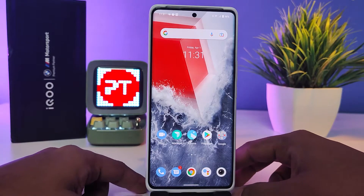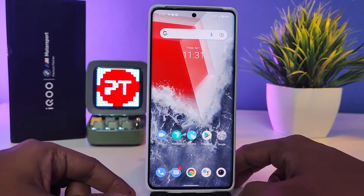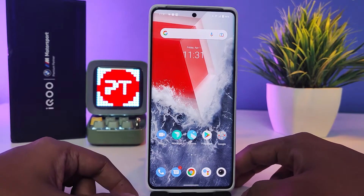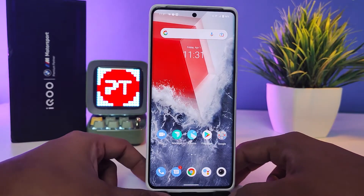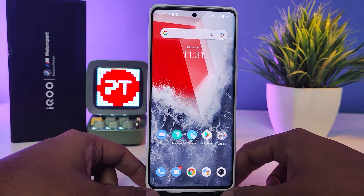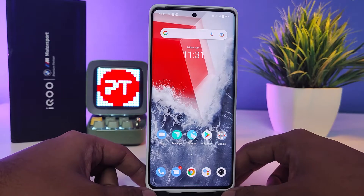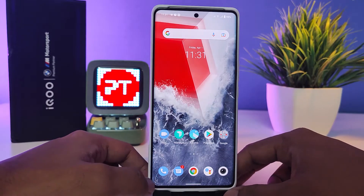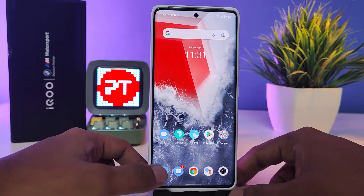Hey guys, welcome back to Phone Tricks. In this video we will learn how to set automatic call recording in IQOO 9 Pro smartphone. So without further ado, let's get started. First of all, you need to press on the phone button.